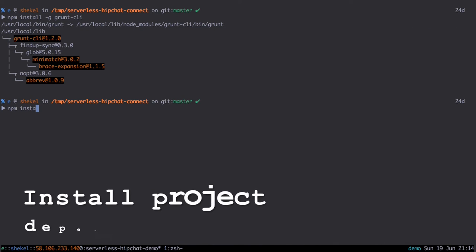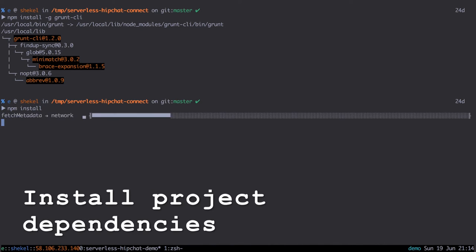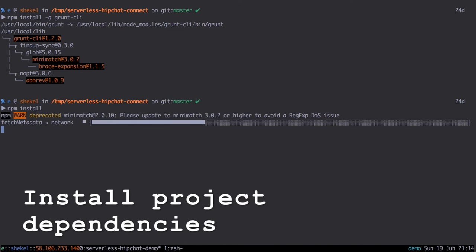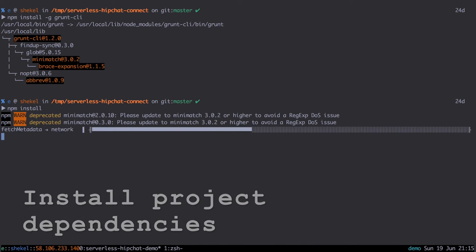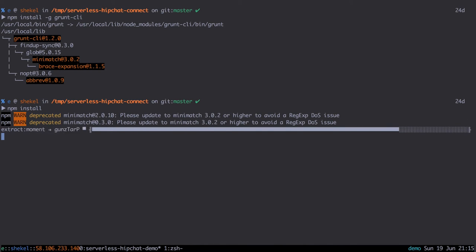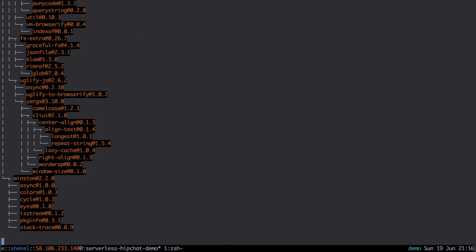Now we run npm install to install all of our project dependencies, all the dependencies for the serverless project.